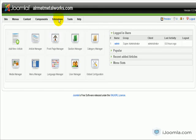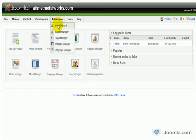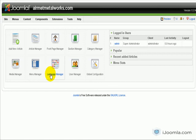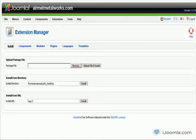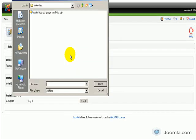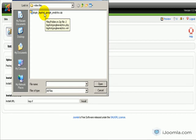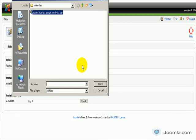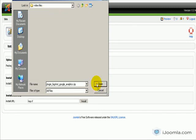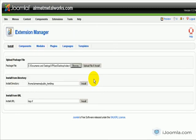And I'm going to click Extensions, Install, Uninstall. And I'm going to pick the file called Plugin Big Shot Google Analytics. Just Google Big Shot for Joomla and you will find this plugin.